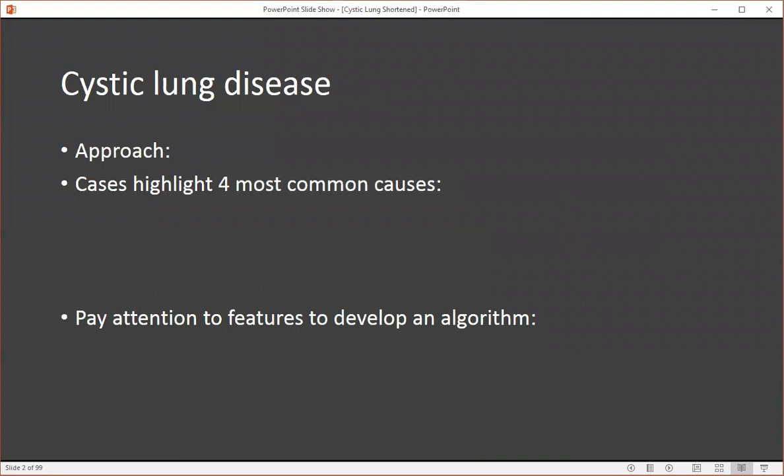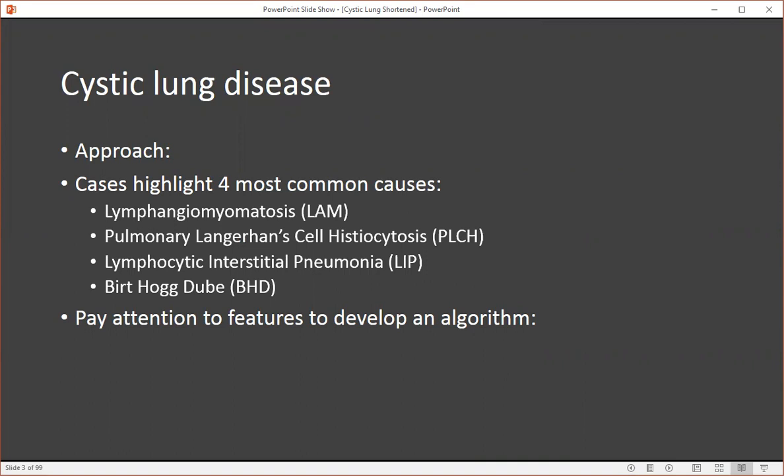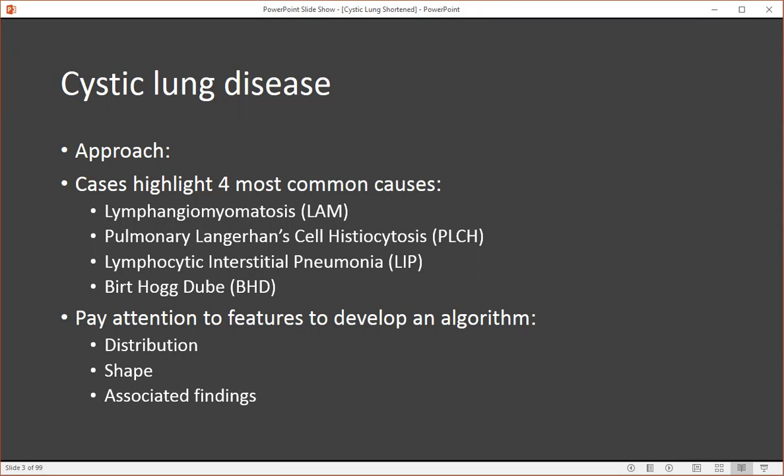Our approach is going to use cases to highlight the four most common causes: lymphangiomyomatosis, pulmonary Langerhans cell histiocytosis, lymphocytic interstitial pneumonia, and Birt-Hogg-Dubé. While we go through these cases, it's important to pay attention to the distribution, shape, and associated findings of these cystic lung diseases to help develop an algorithm at the last part of the lecture.